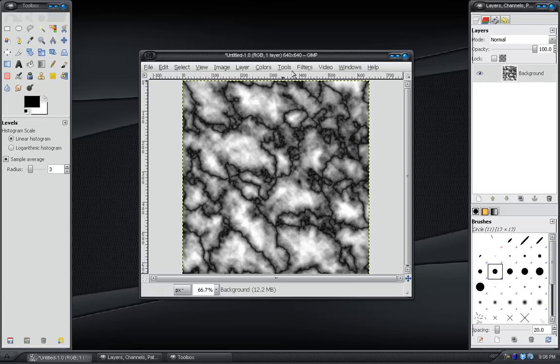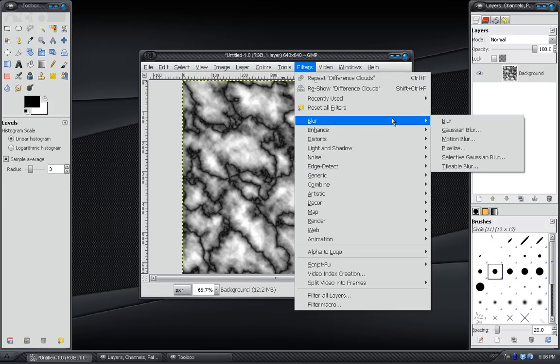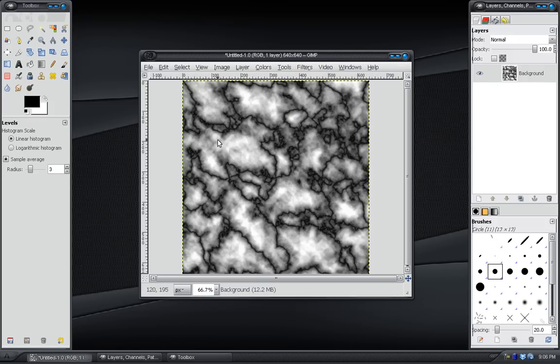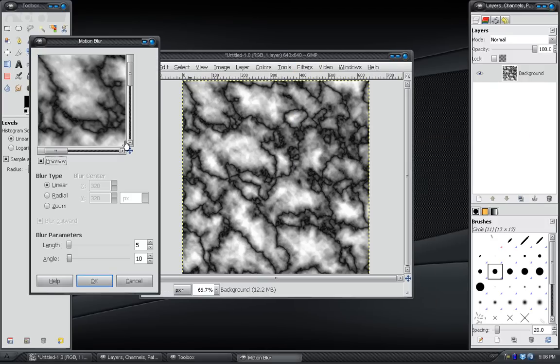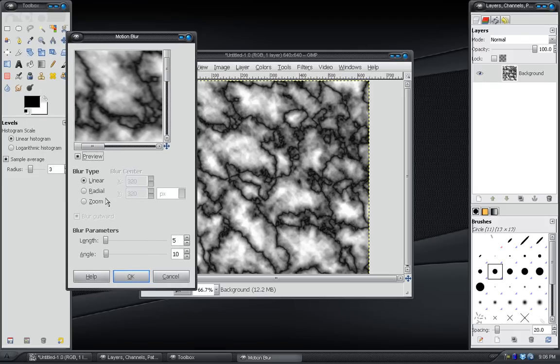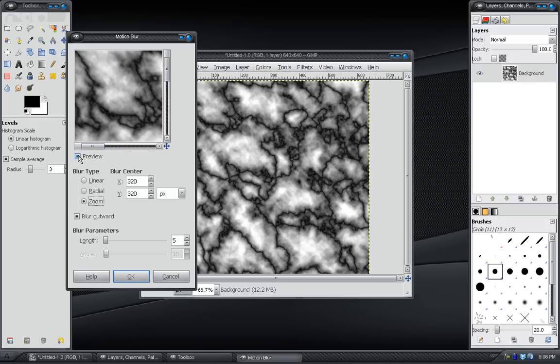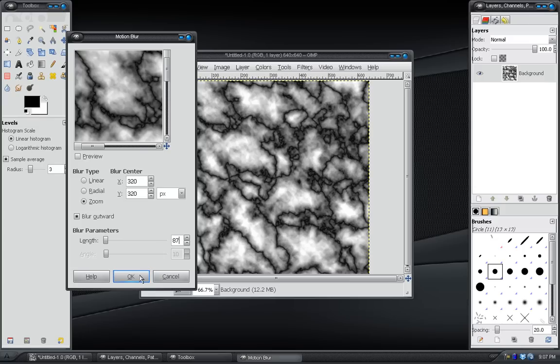We've got enough black in there, but we've got white too. Then what you want to do is go to Filters, Blur, Motion Blur. And Motion Blur, in here we want to change it to a zoom. And this plugin takes forever to get a preview. So, I'm going to go ahead and shut the preview off. But you can change the length to around 100. So, we'll try like 87. Click OK.